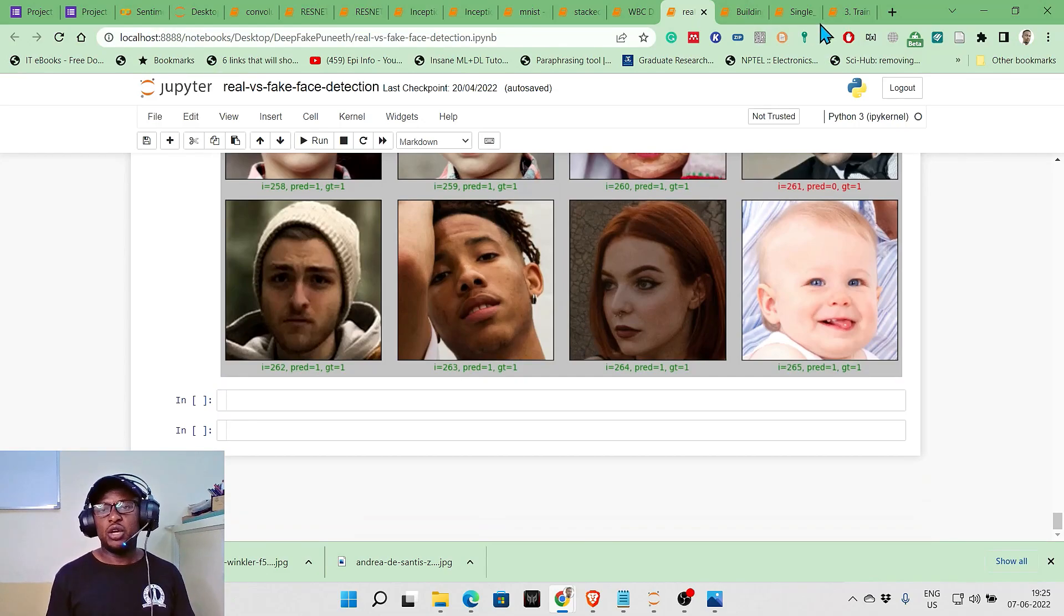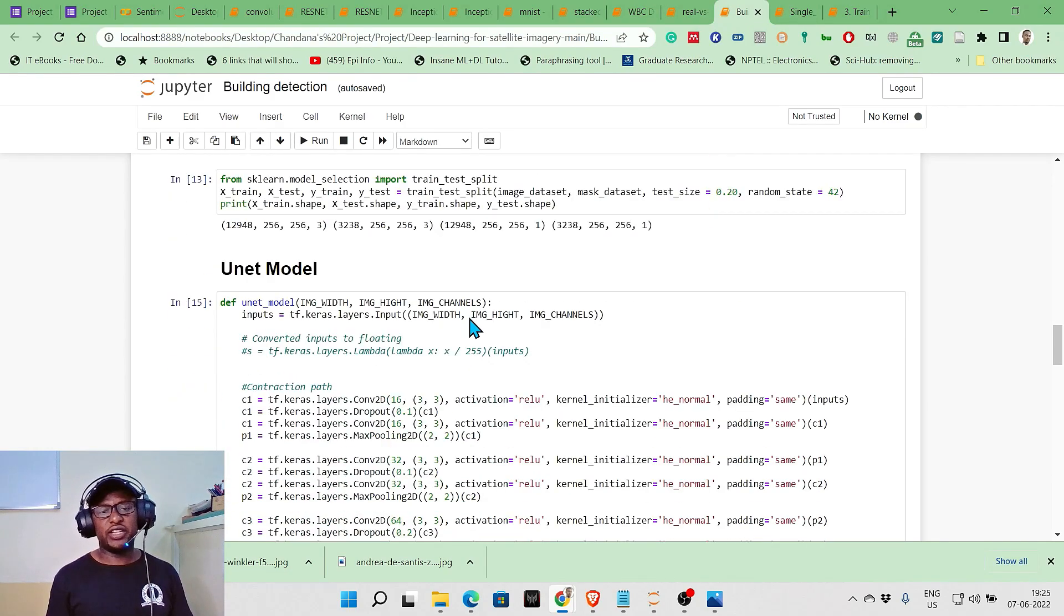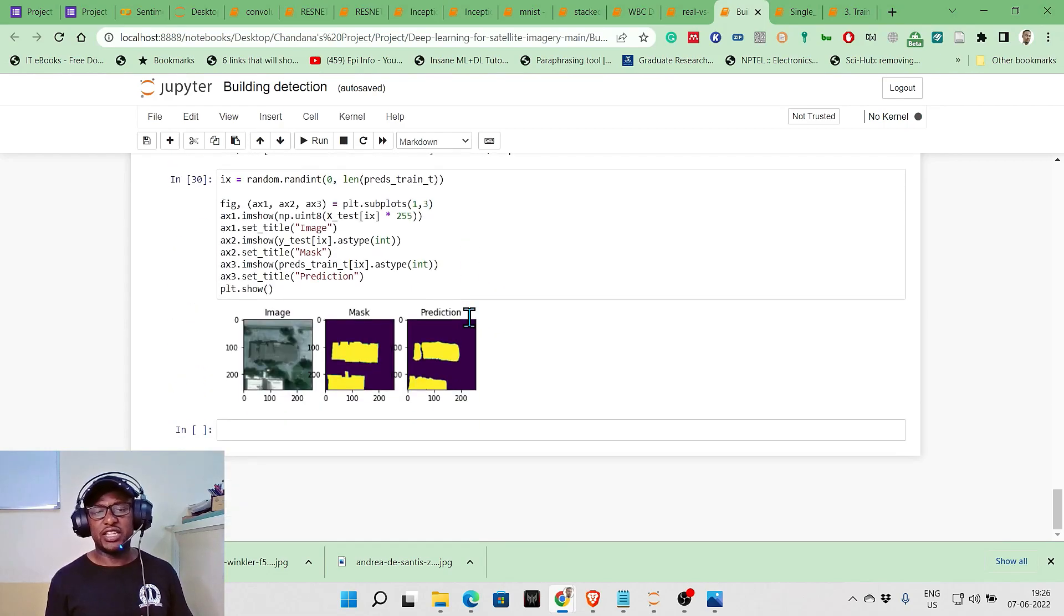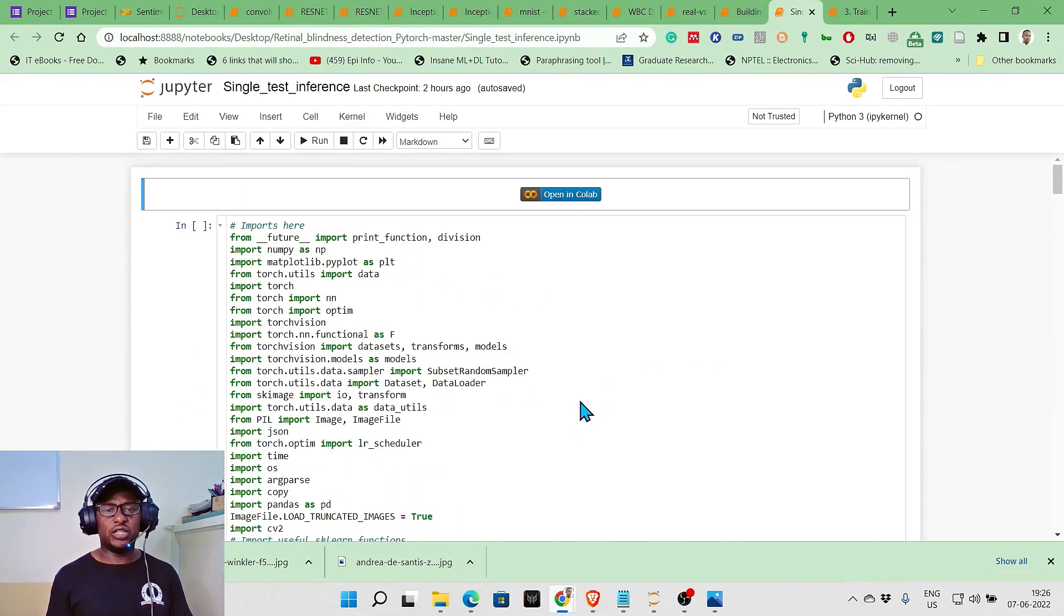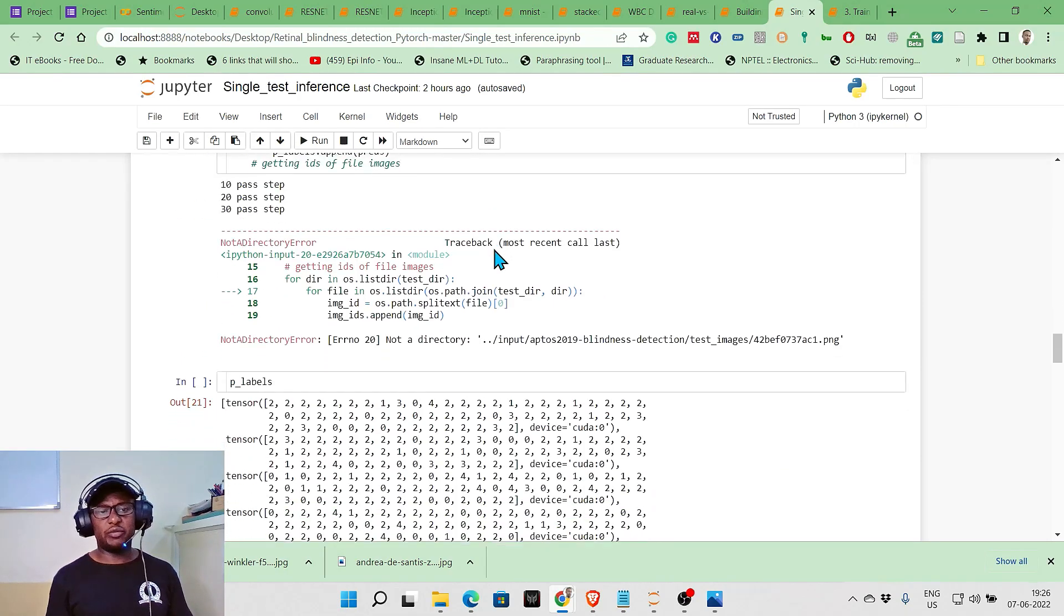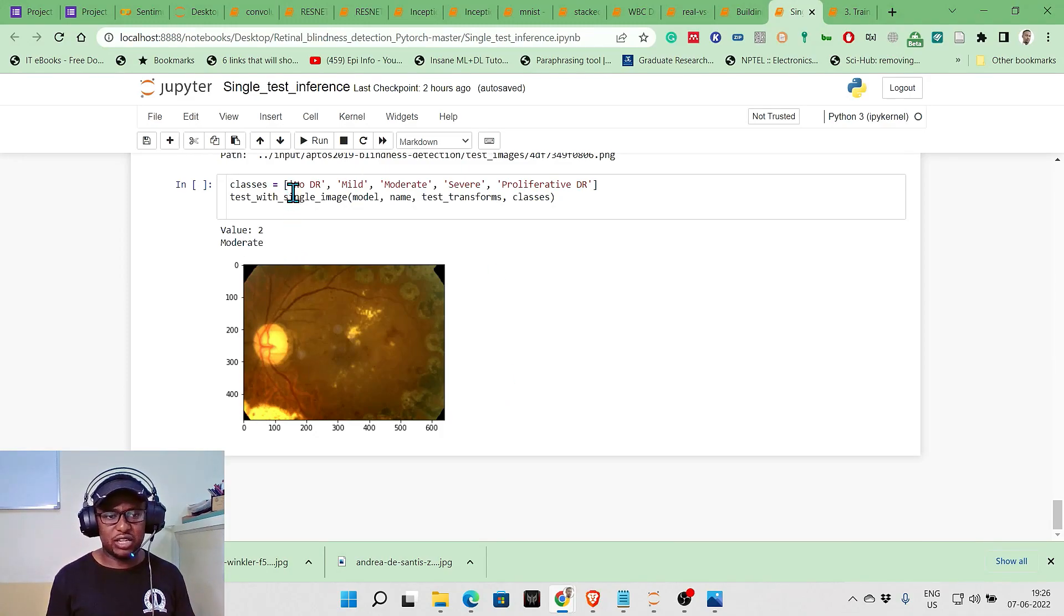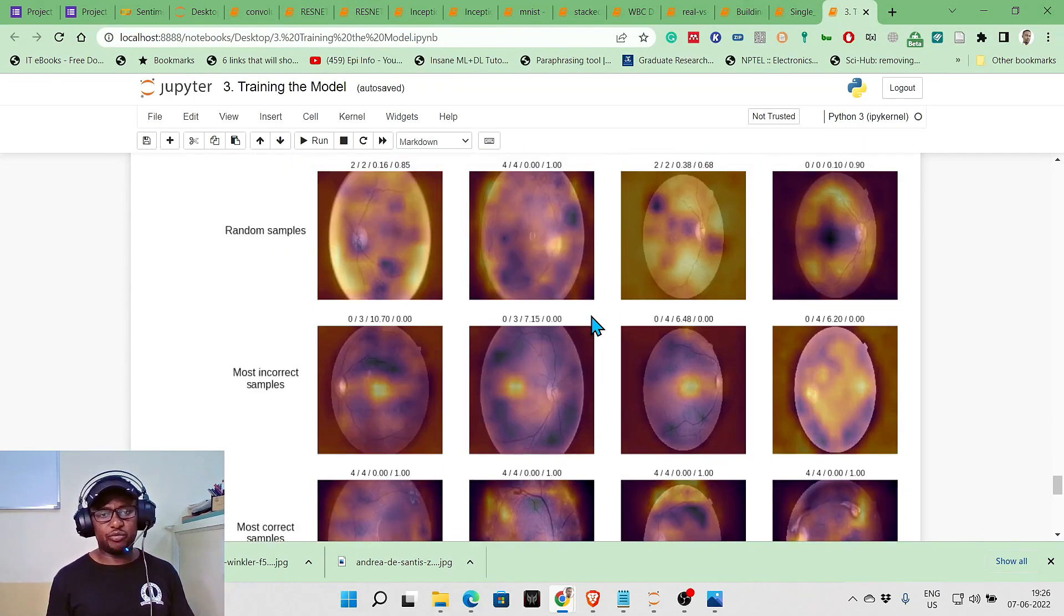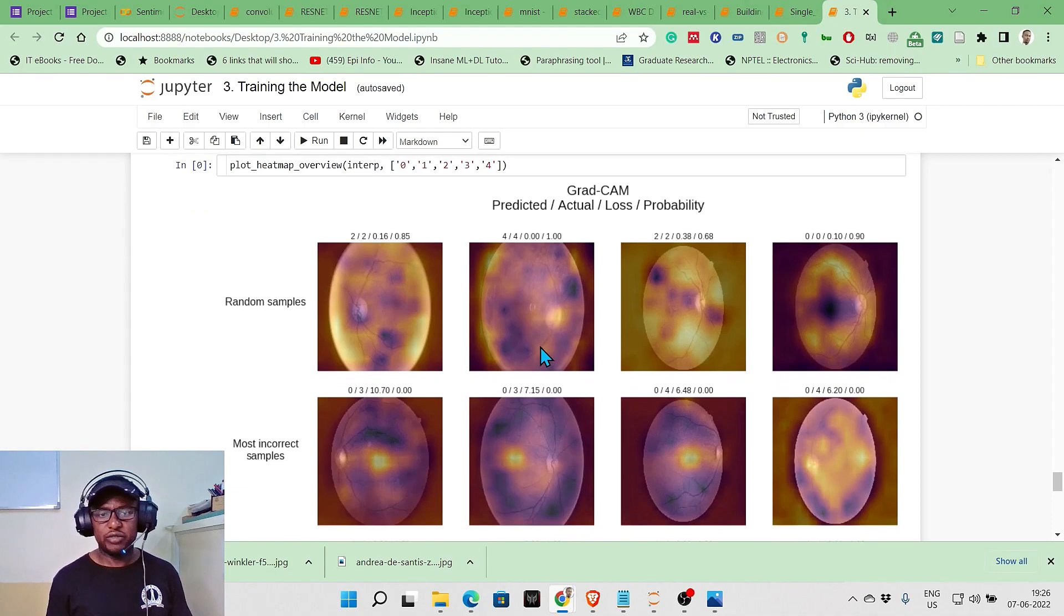Another thing that might interest you is satellite imagery. These are satellite images where we used the UNet architecture for segmentation and that worked. Another thing I want you to understand is diabetic retinopathy. This was completed two hours ago. I was able to train this and it says this person has moderate diabetic retinopathy. In real time, you might want to project most of them and compute to what extent this person has that proliferation.